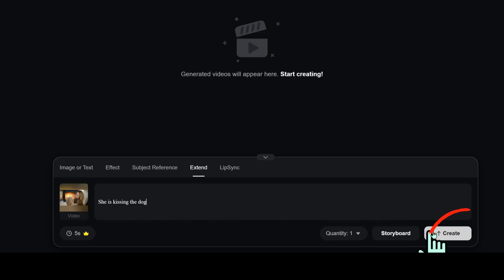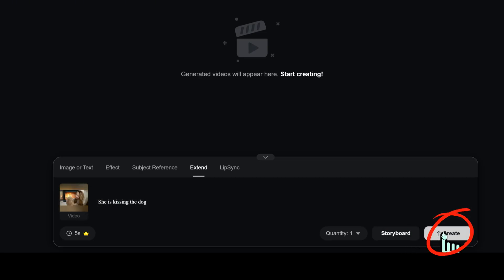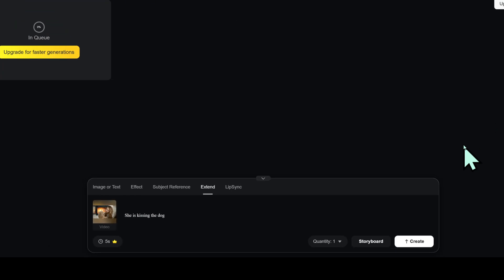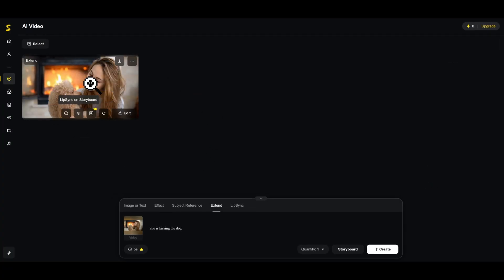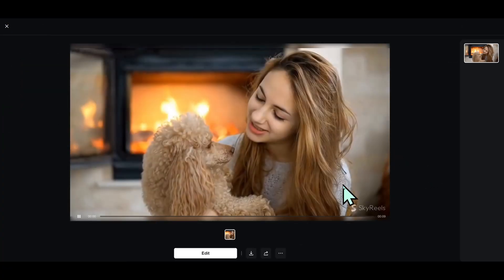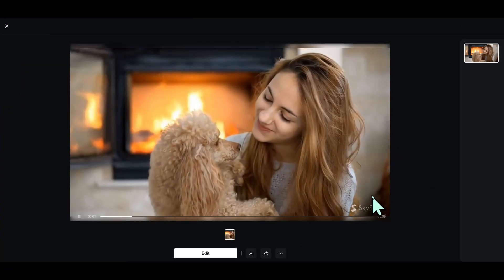Say, 5 seconds. Select the number of versions and click Create. SkyReels will generate an extended clip for you.